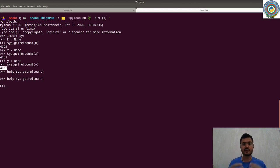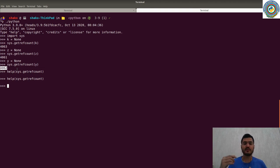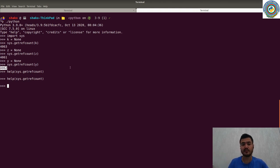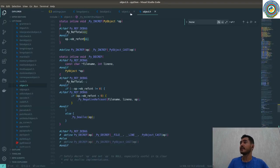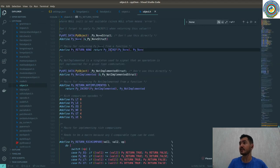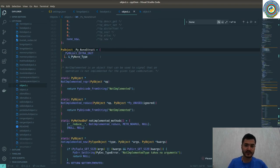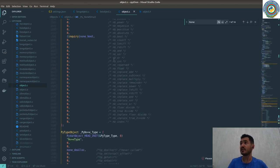The reference count is generally one higher than expected because it includes a temporary reference as an argument to `getrefcount` itself. For example, we declared `z = None` and it has 4061 reference counts; we created `y = None` and the reference count increased by one. Why is the reference count of NoneType so high? Because there's globally only one NoneType — every time the Python interpreter needs some undefined value, it generates this NoneType internally and increments the reference count.